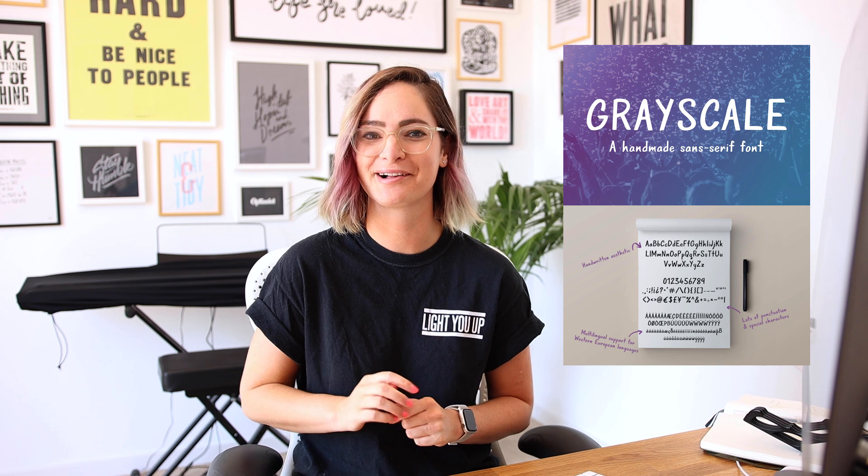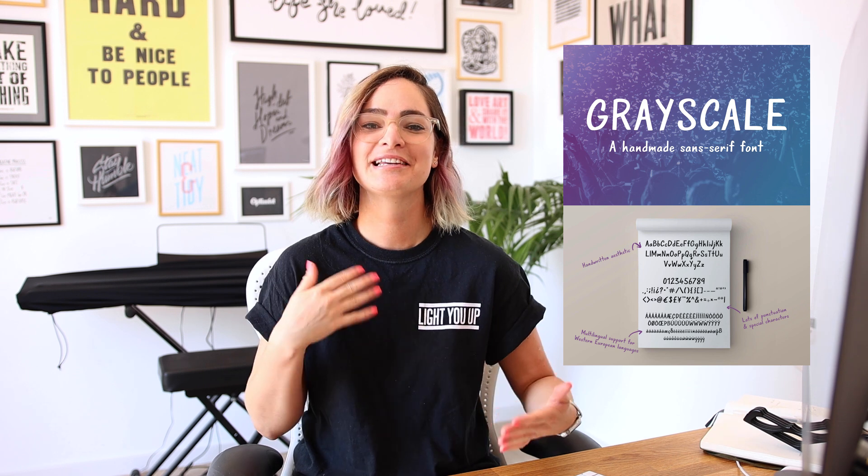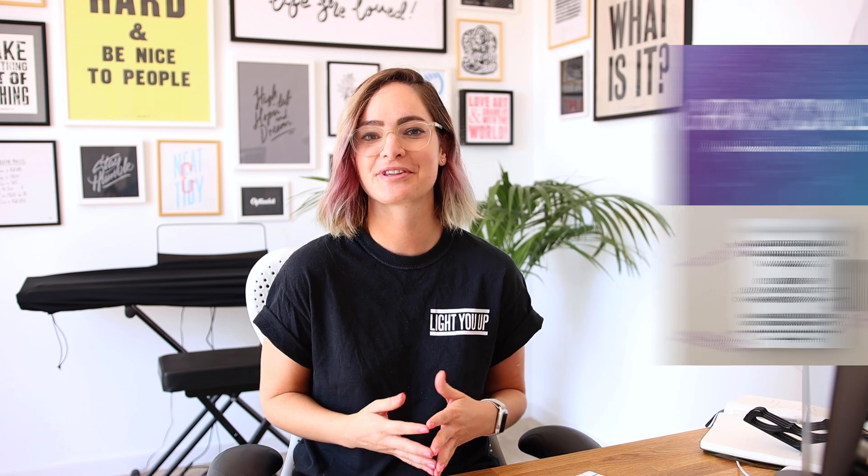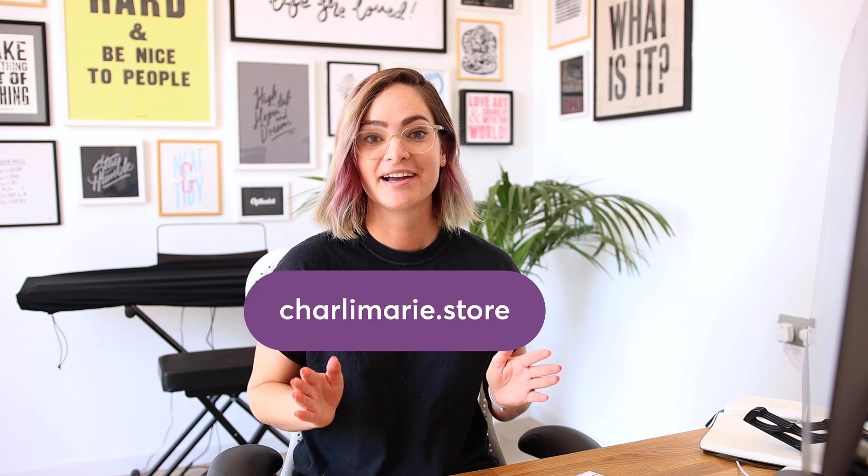If you've been looking to use Webflow e-commerce to sell some digital products and you want to get an inside scoop on how to go about building out a sales page and your store, then you're in the right place. Right now I do just have the one font up for sale, but I've designed and built the store to be future-proof so that I can add new fonts in the future. You can check out my current font, Grayscale, at charlimarie.store.